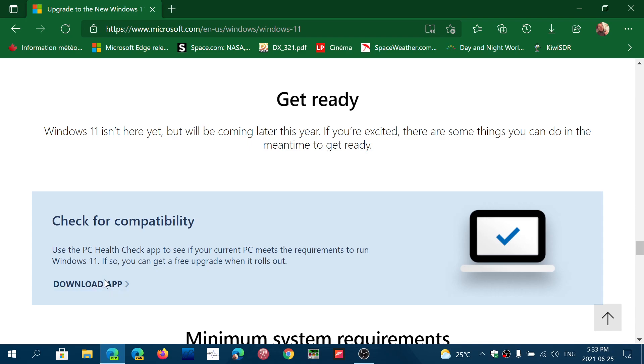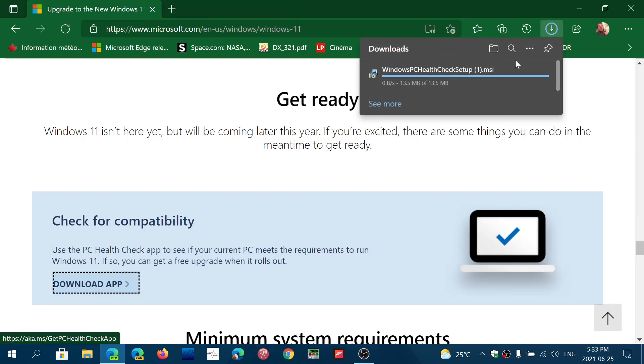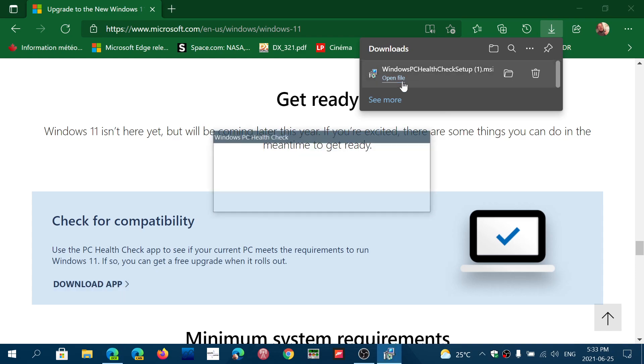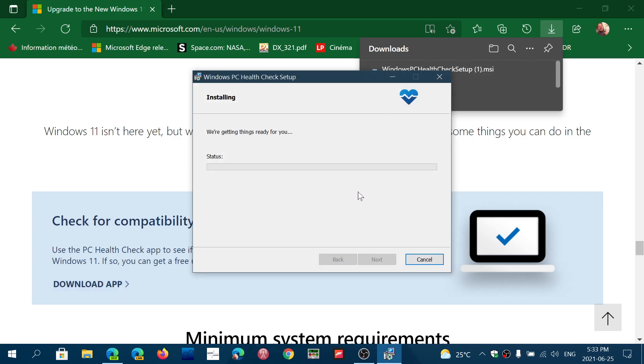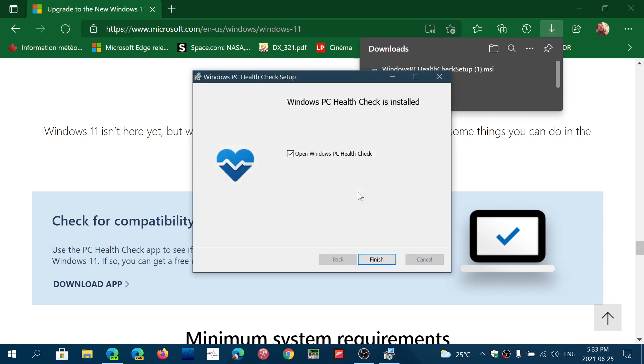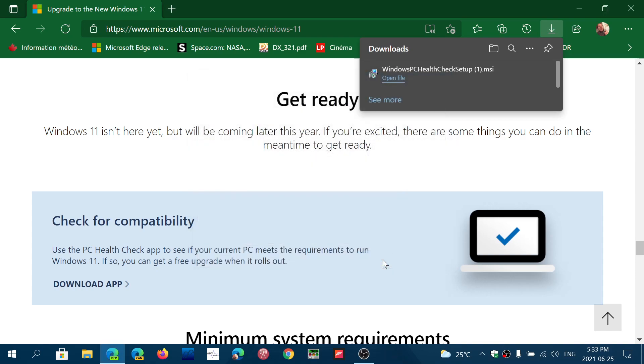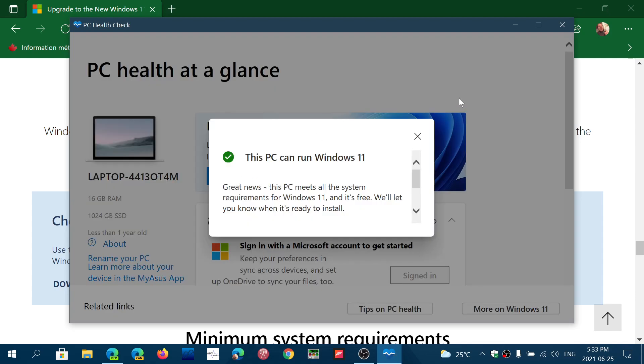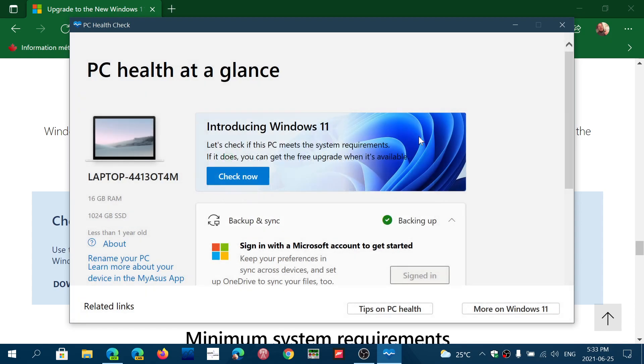You click download the app and then install this new app which is different in reporting if your computer is compatible. If you checked it yesterday with the old tool, this is the new tool and you should check it out instead to make sure you're compatible. If you're not, it's going to give you more details as to why.